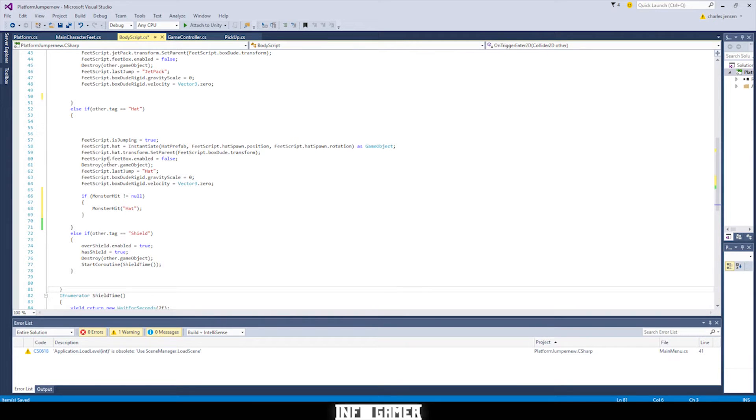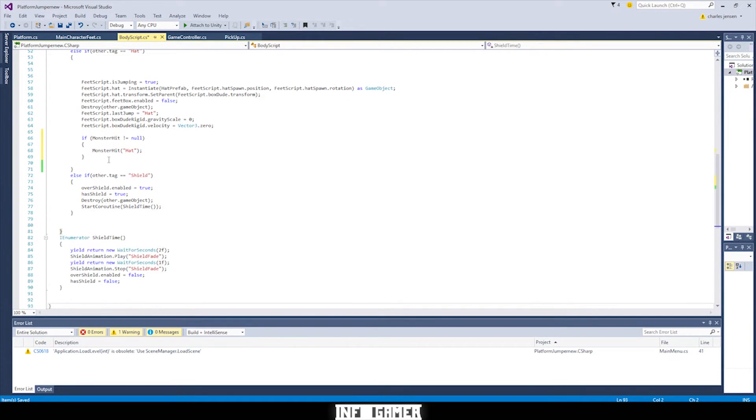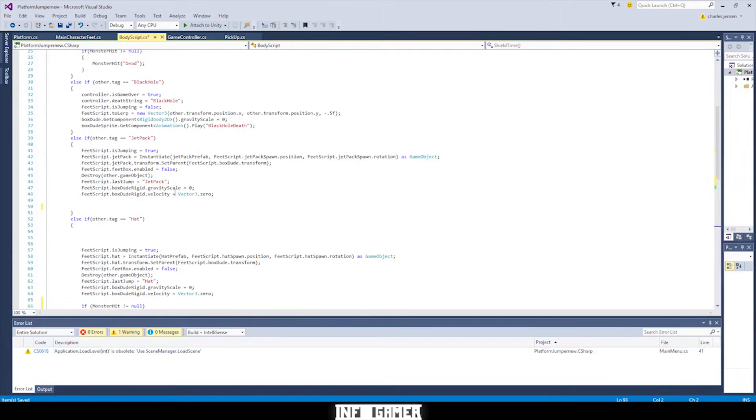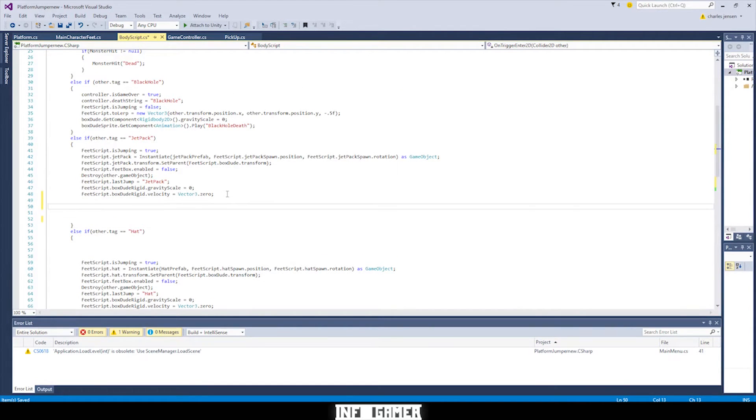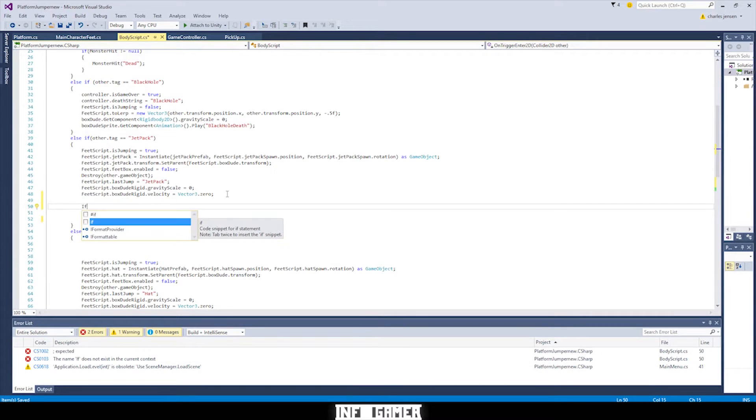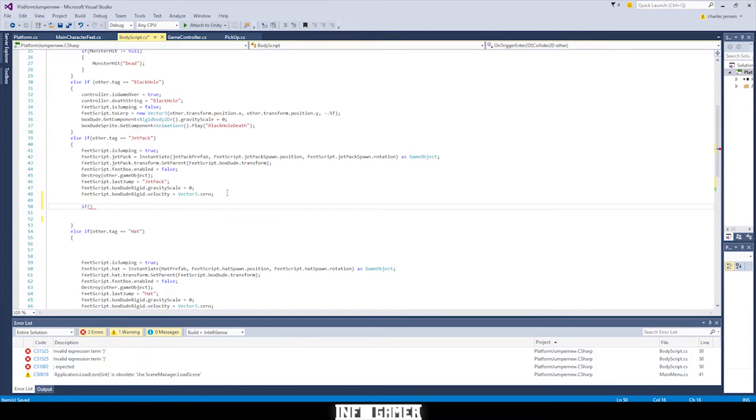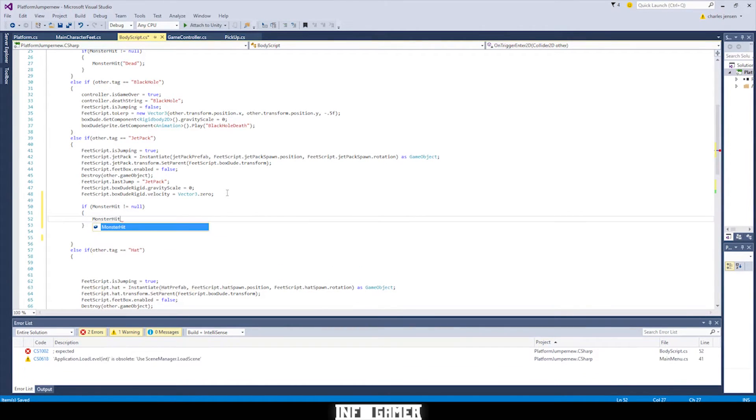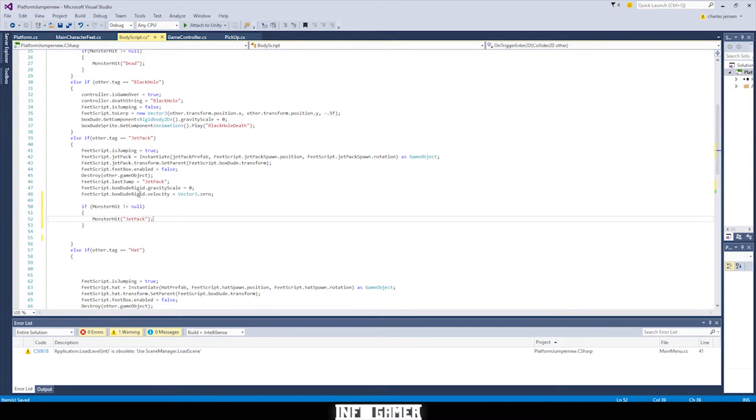Alright. Then we're gonna go down to our else if jetpack. It's actually up here. And we're gonna type in roughly the same code but we're gonna set it to jetpack instead of hat.